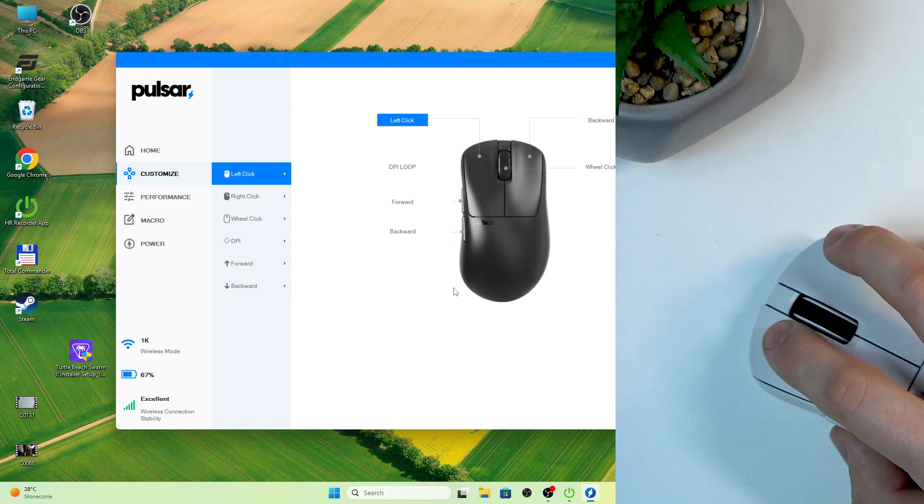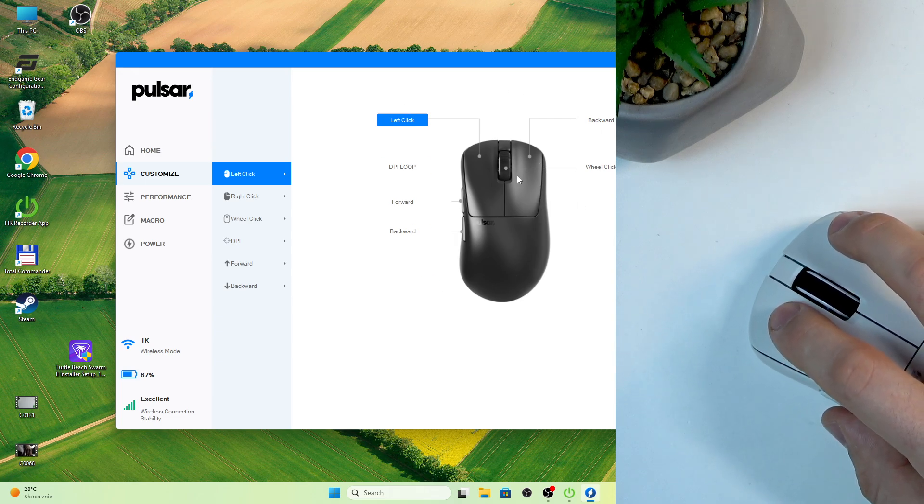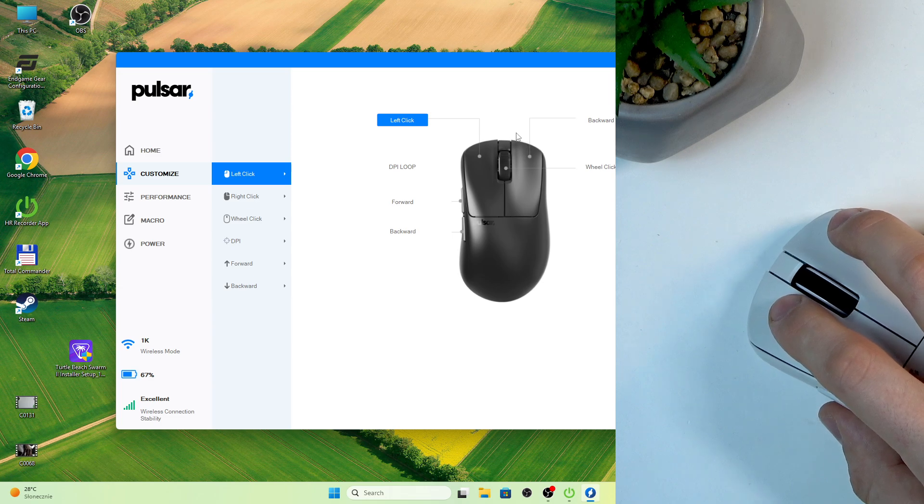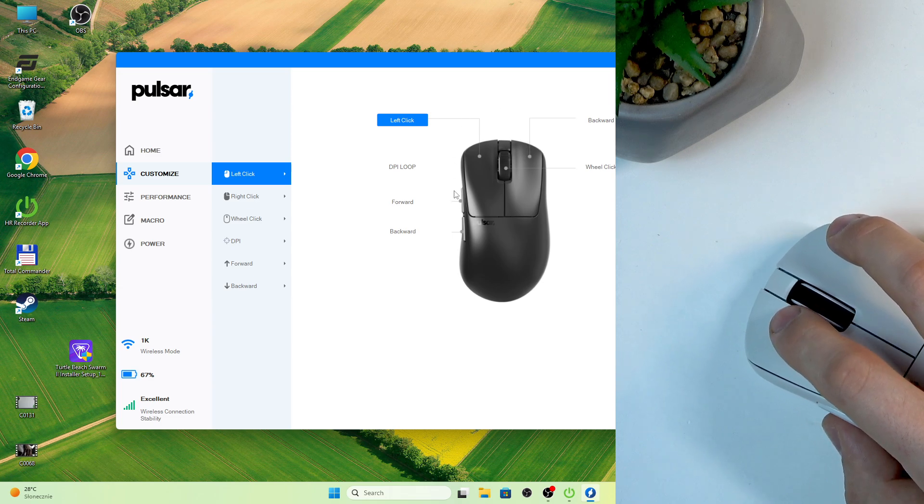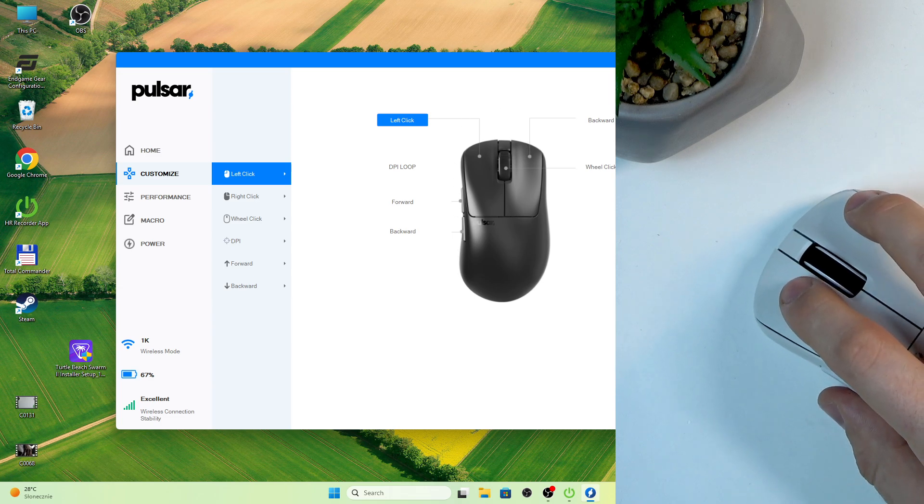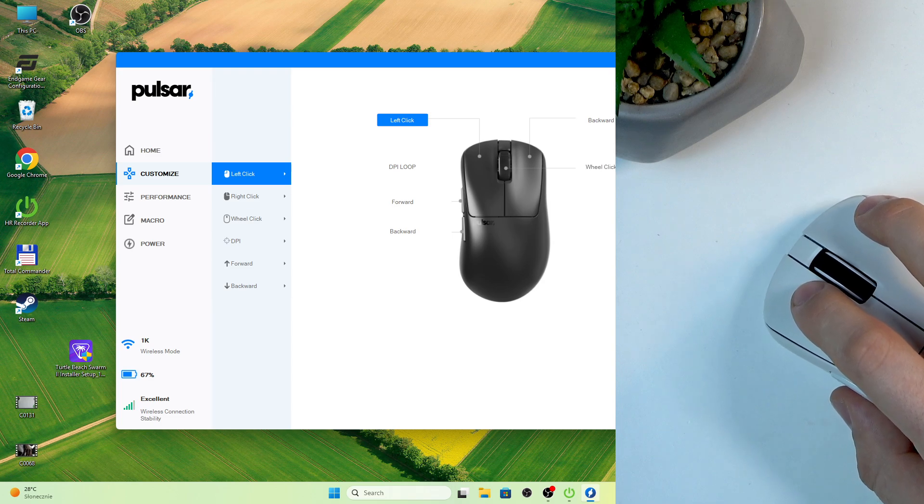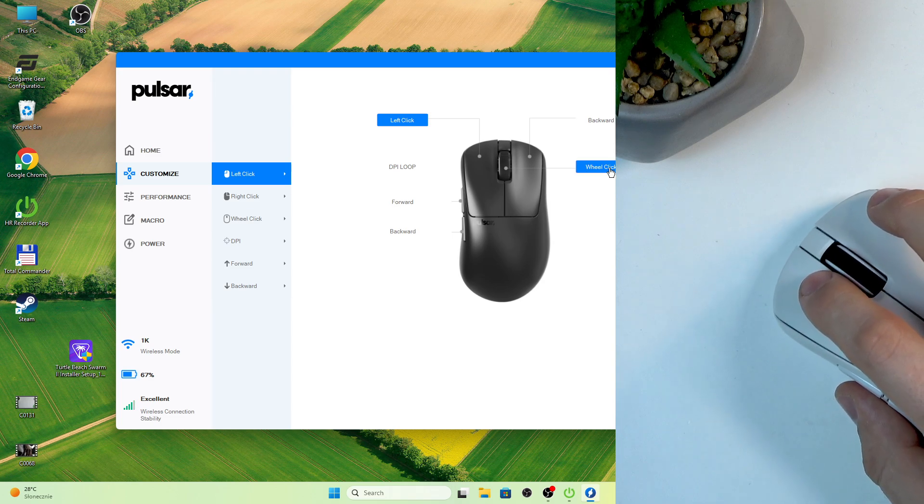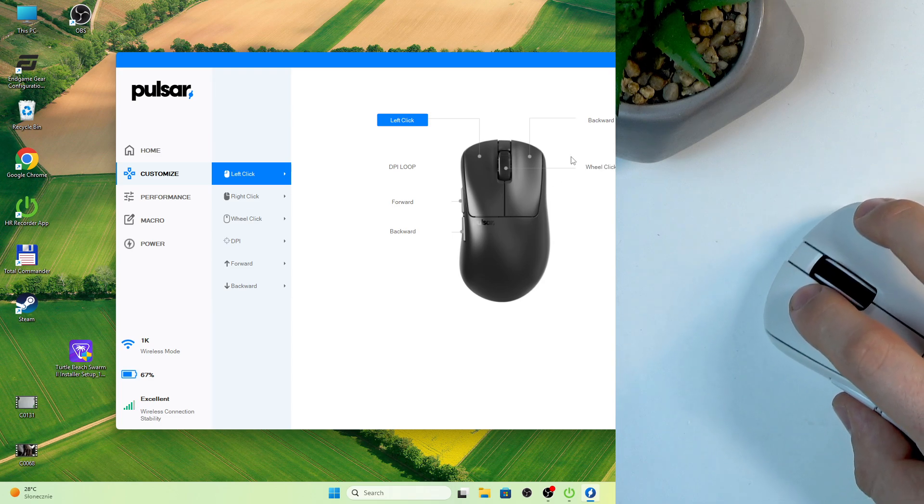Cool. Here we have visual representation of our mouse and each programmable button will be highlighted as in my case. So click on the button you wish to program.